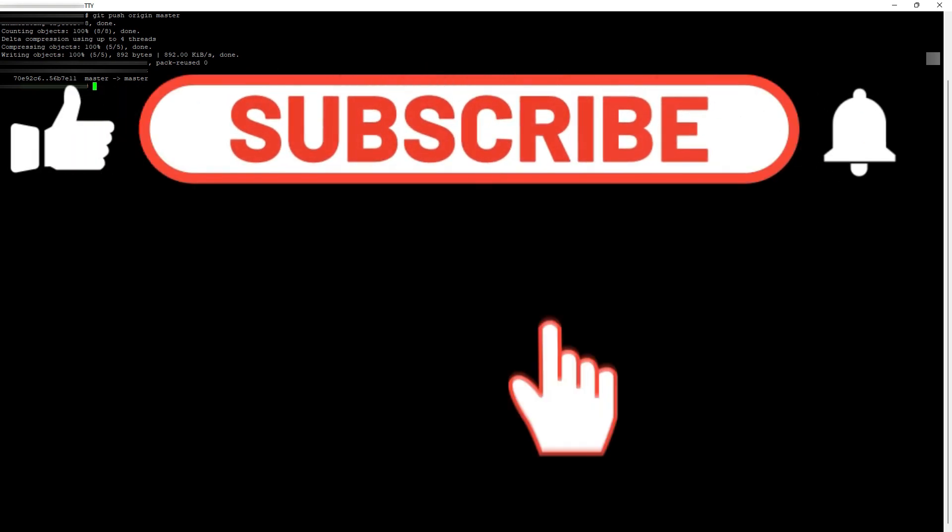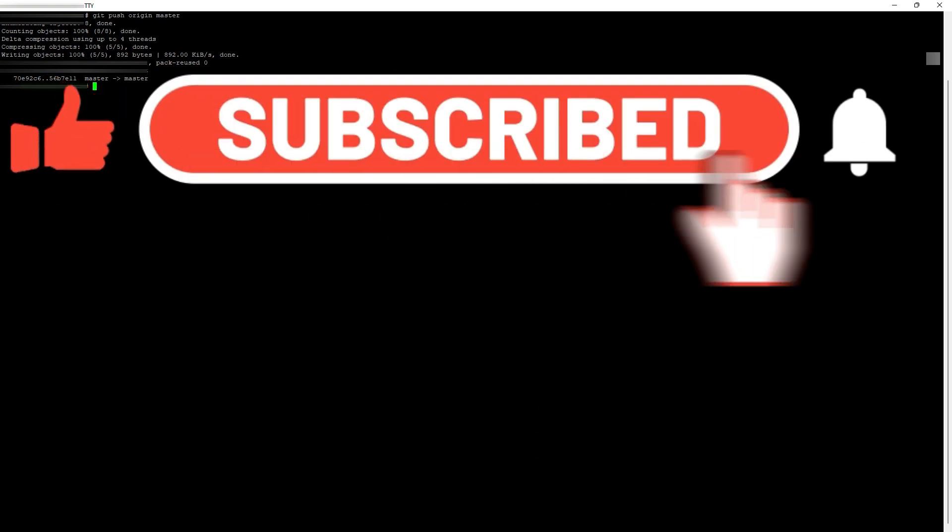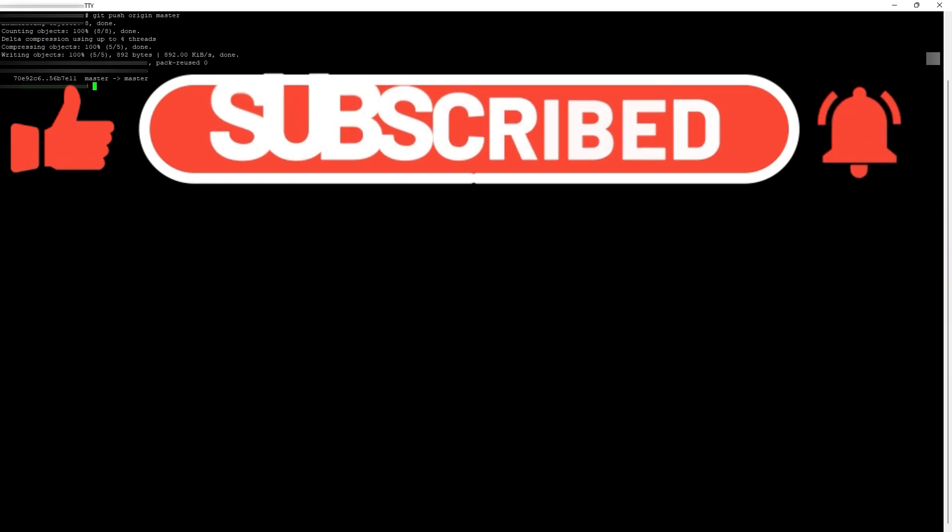I hope this video helped in some way. If it did, please give a like and subscribe to the channel.